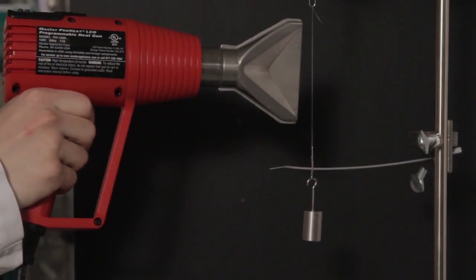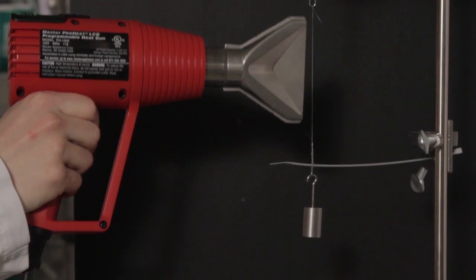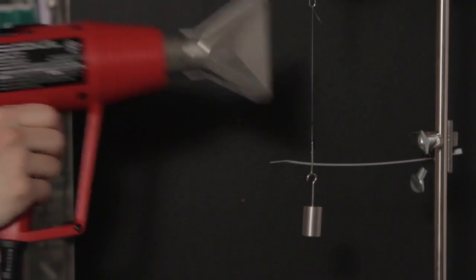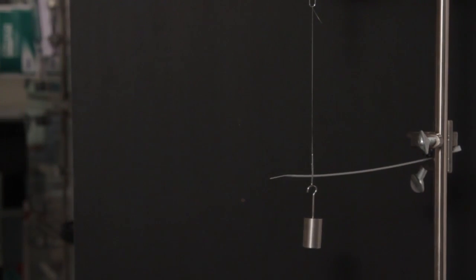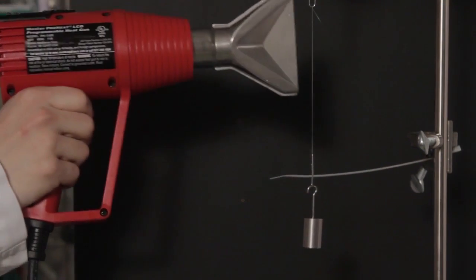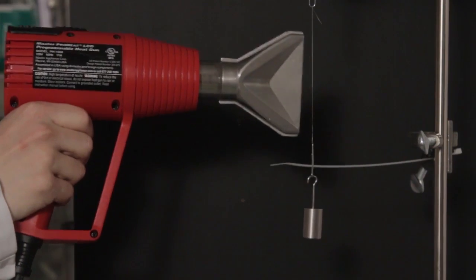So this is just a normal heat gun. Now when I heat it, it starts to contract.